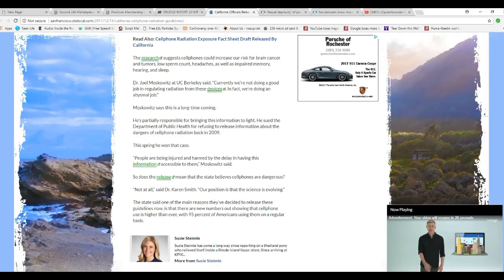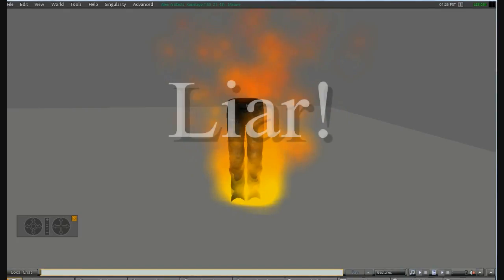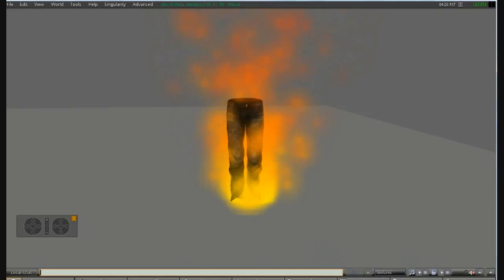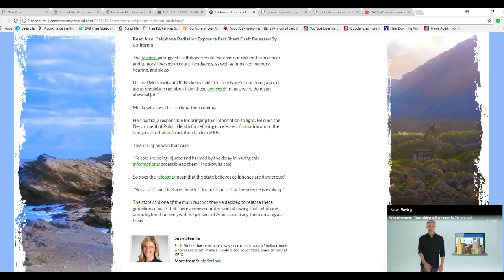So does the release mean the state believes cell phones are dangerous? It becomes a doublespeak part. Not at all, said Dr. Karen Smith. Our position is that science is evolving. You are a liar. Liar, liar, pants on fire. Unbelievable.